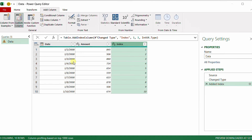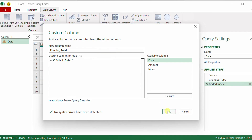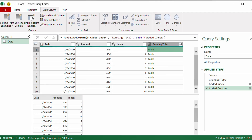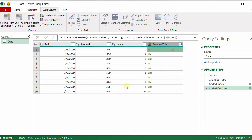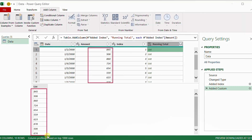I'm going to add a custom column and name it 'Running Total'. Inside the formula section I'm going to reference the previous step — Added Index — by typing the hash symbol followed by the name in double quotes. This references the entire table. I'm interested only in the amount column, so I'll edit the step and reference the amount column by opening a square bracket and typing 'Amount'. Now each row contains a list representing the full amount column.